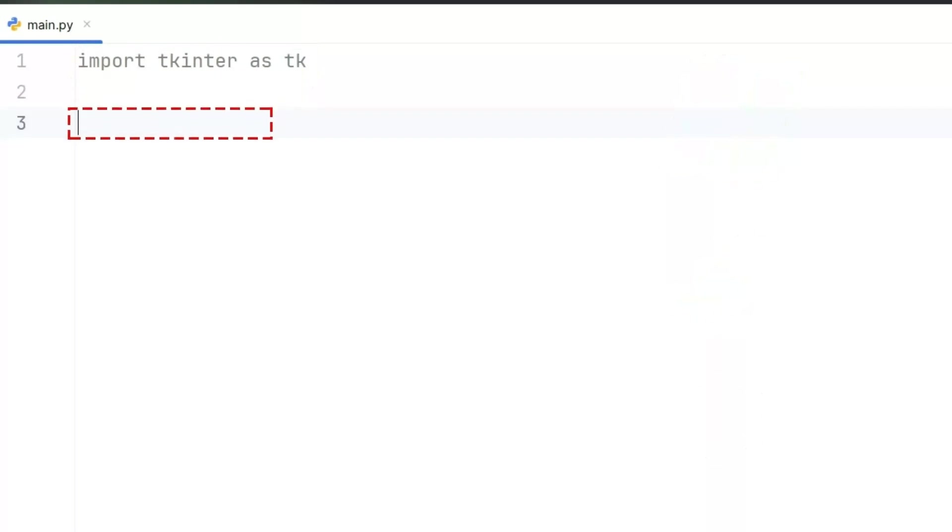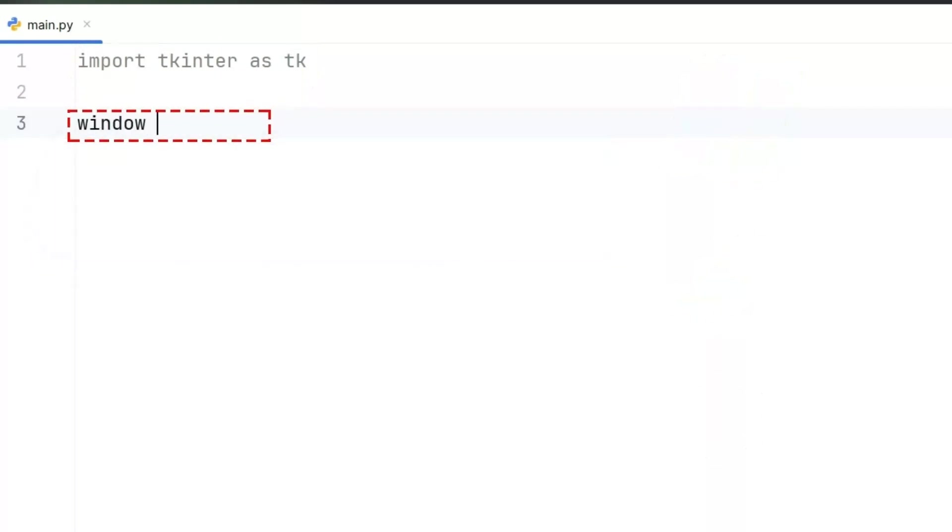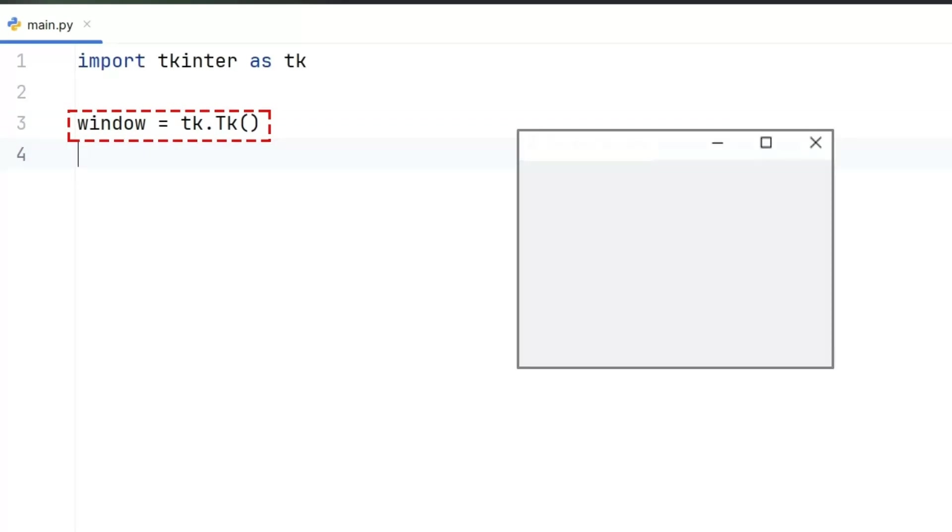Next, we create the main window of our program. This is done by using a special function called tk, written from the tk library. When we assign this function to a variable, let's say we call it window.